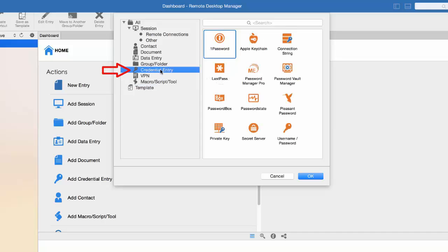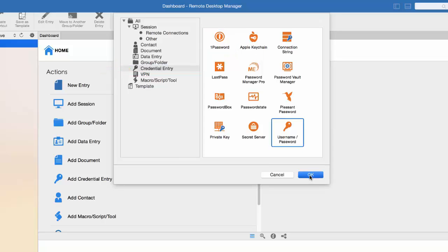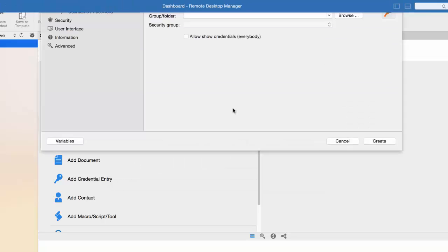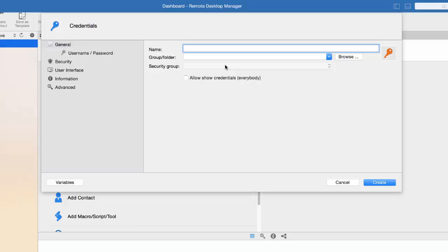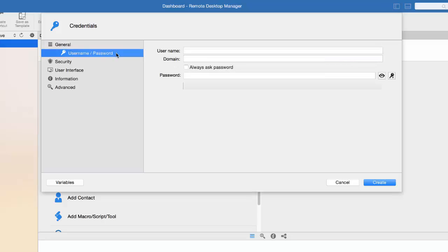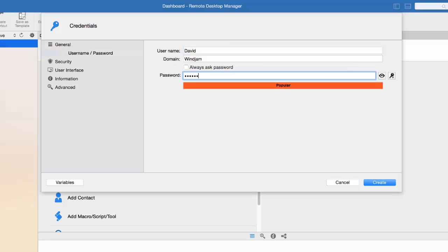I will just create a simple credential entry. But as you can see, we can easily do the integration with LastPass, KeePass, and many more. I will just give it a name, enter the username, the domain, and the password.